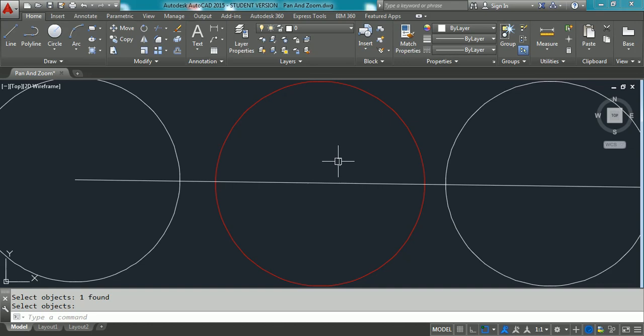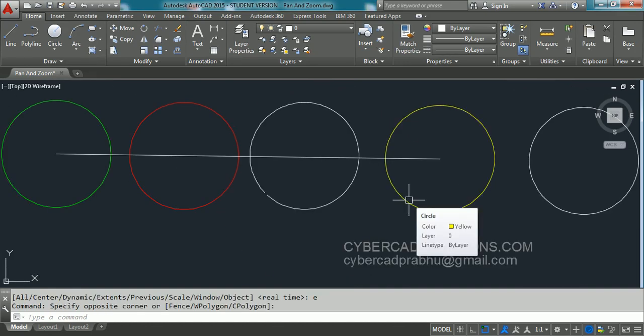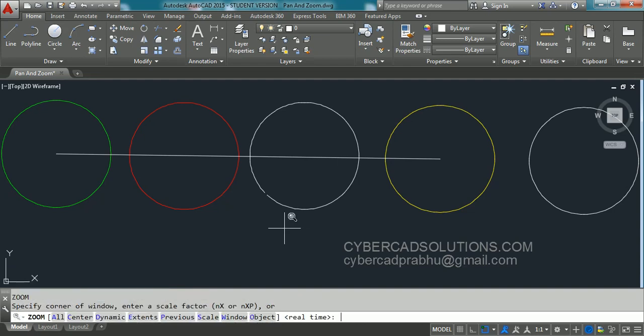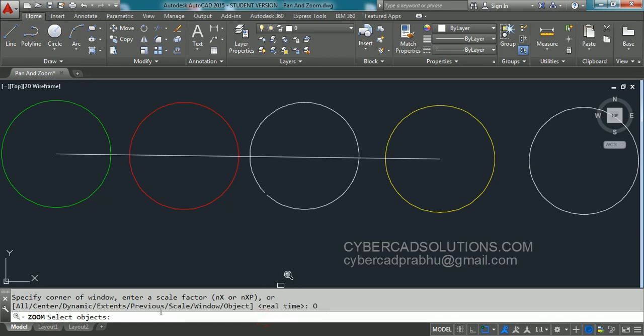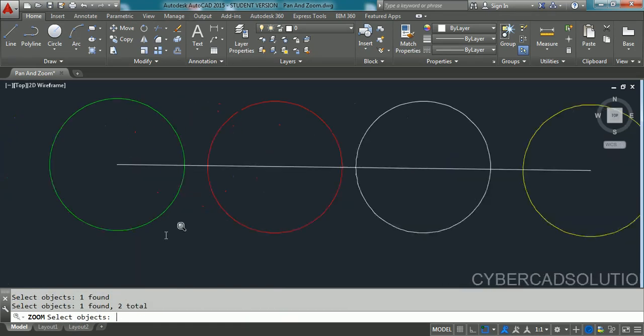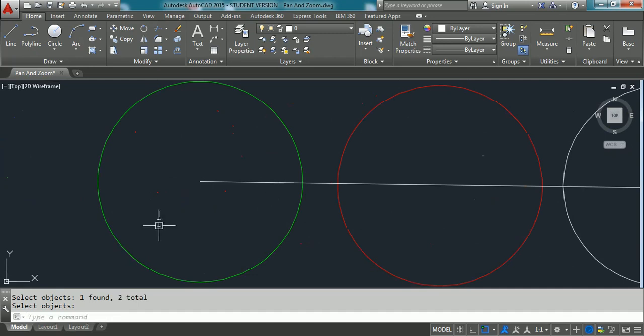Similarly, now using Zoom object option, let us try to display two entities in the current viewport. So type Z at command prompt and take object option. So I am clicking on object option. And then the command prompt is saying select objects. I am going to select these two green and red circles. And pressing Enter. You can observe the selected two circles are fit to the current screen.